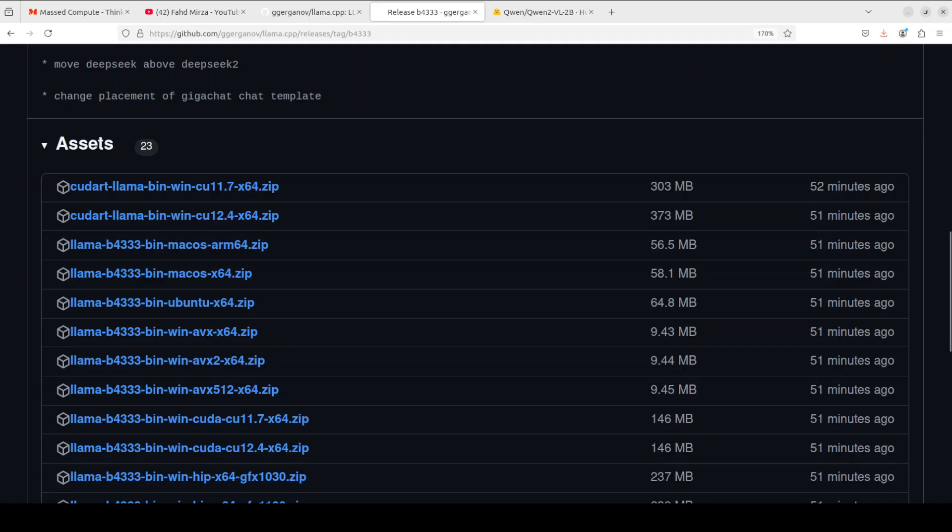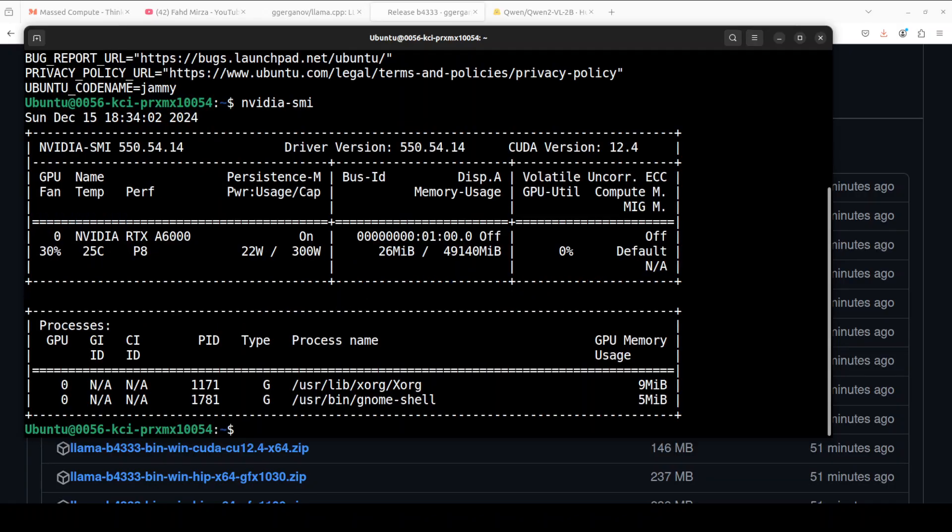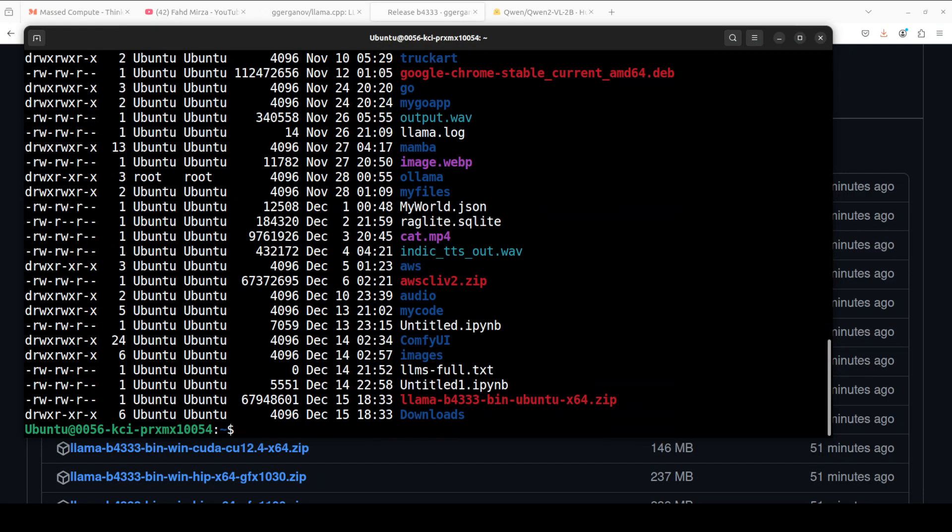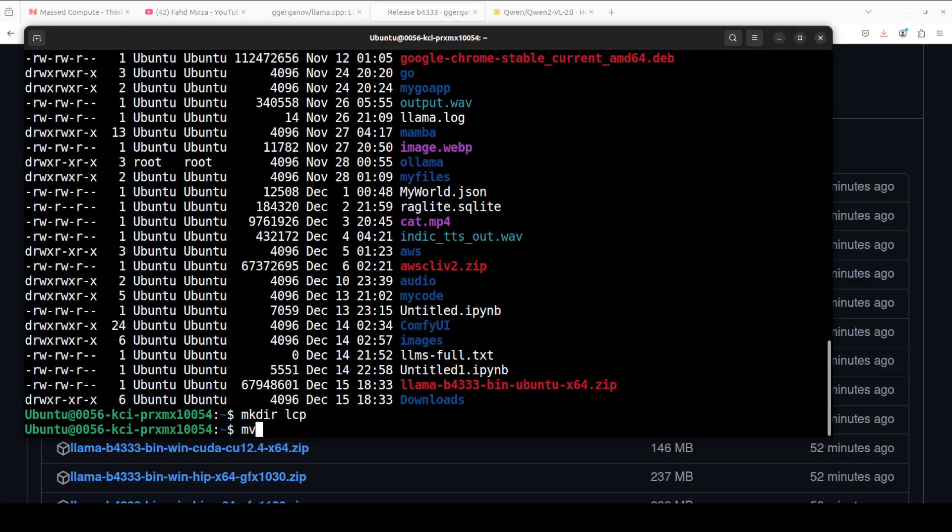It's already done. Let me take you to my home directory where you can see that I am running Ubuntu 22.04 and I have this GPU card Nvidia RTX A6000 with 48GB of VRAM. If I do ls -ltr you see that the second last file is the one. I'll just say lcp and then I'm going to move that file there in my lcp directory.